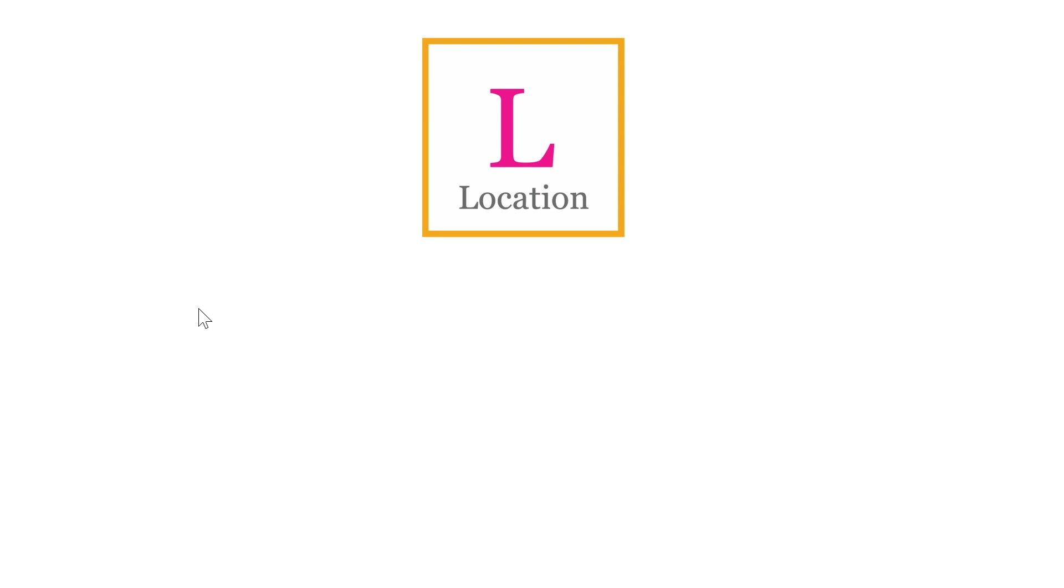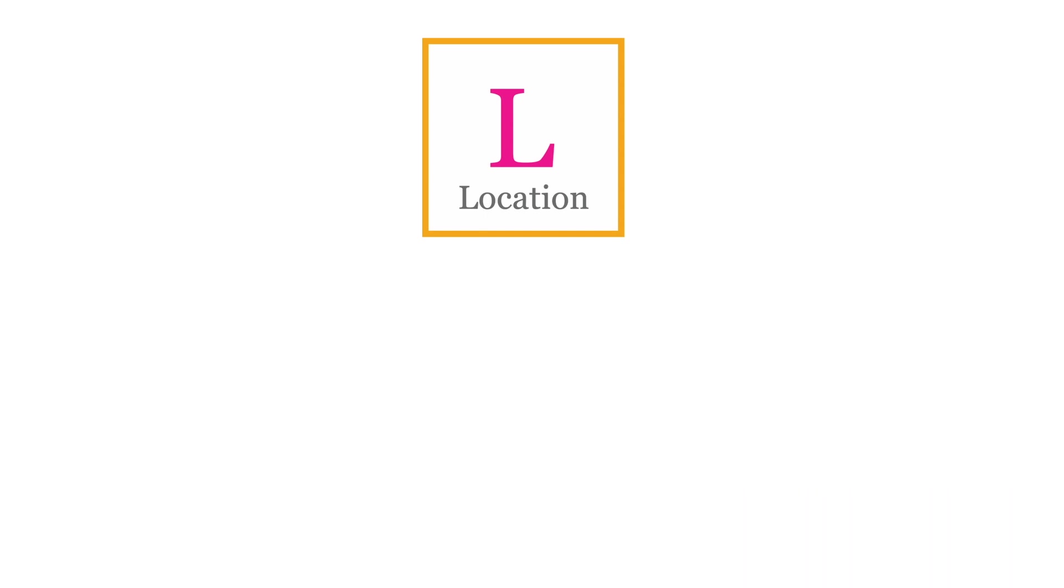Let's talk about locations. A location is basically a container of inventory. You can receive product into the location, and you can ship out of the location. So if you set up locations in Business Central, you don't know where inside the location your inventory is, but you know that it's at that location.